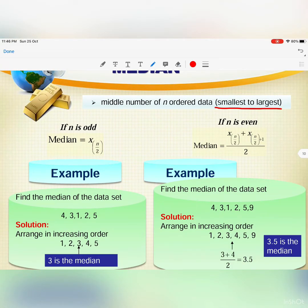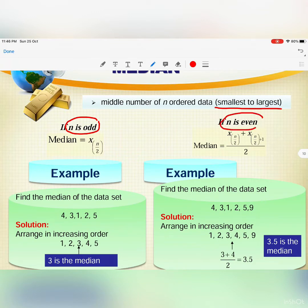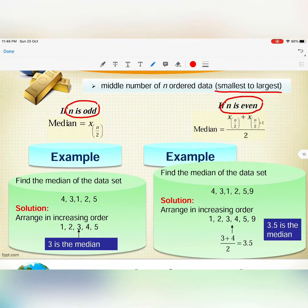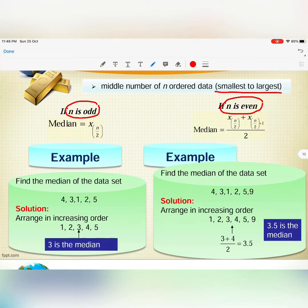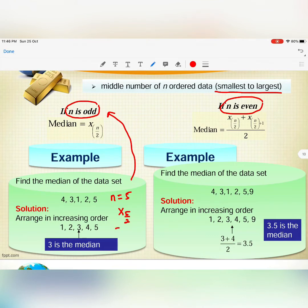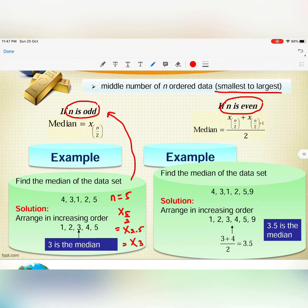There are two formulas for the median. If n is an odd number, the median position is x at (n+1)/2 rounded up. For example, with n = 5 (odd), we compute x at 5/2 = 2.5, which rounds up to position x3. Ordering the data 4, 3, 1, 2, 5 as 1, 2, 3, 4, 5, the third value is 3, so the median is 3.